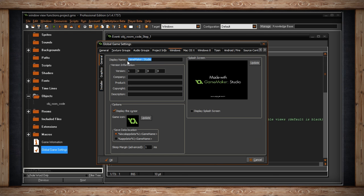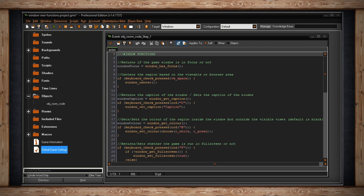But if you want to dynamically change it while the game is running, you can always use windowSetCaption. I'm just going to set it to the word Caption if I press the C key. So let's see what that looks like.